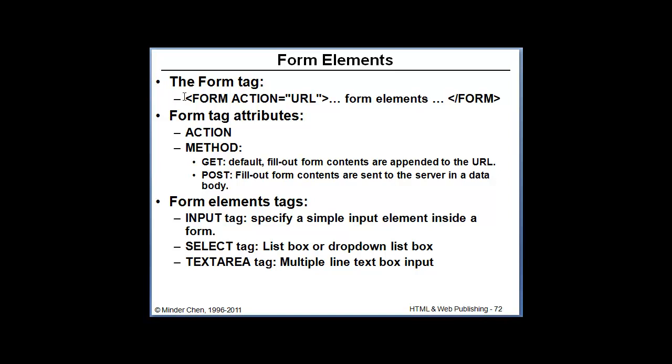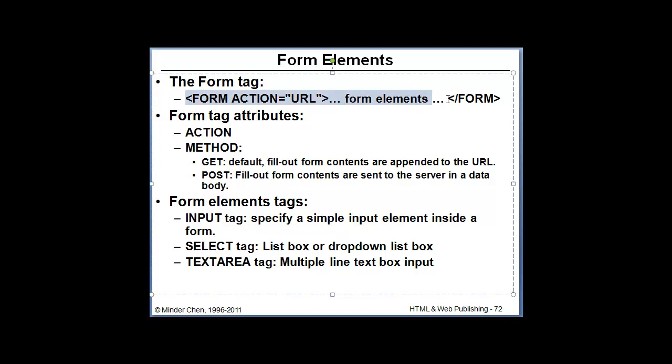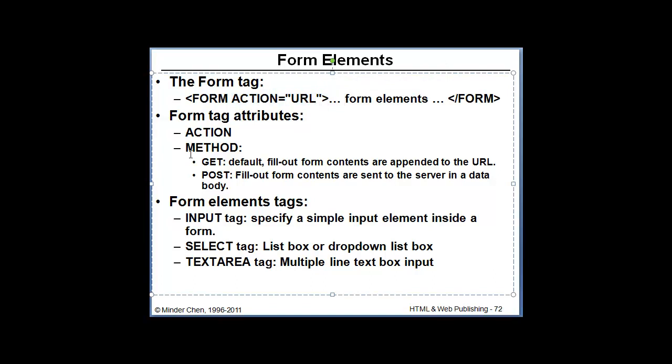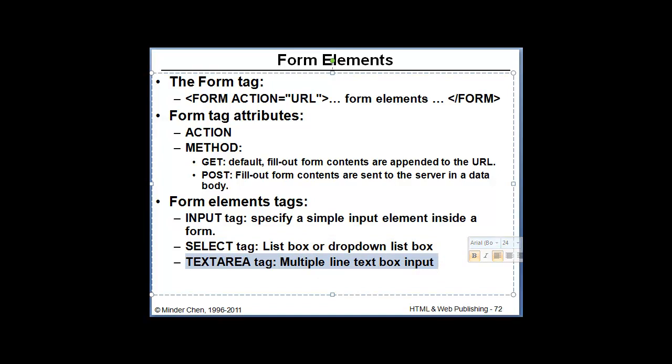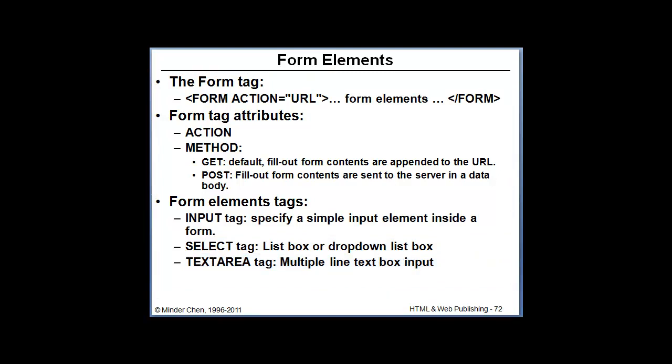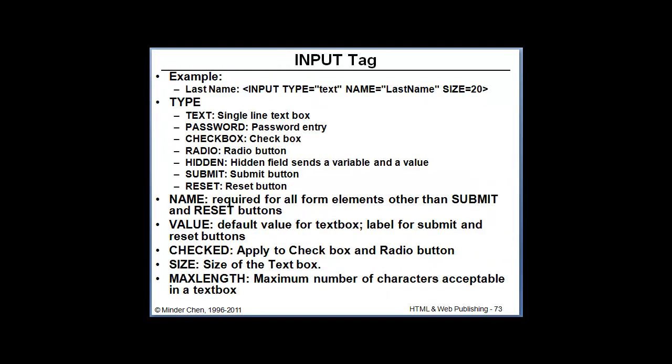The form tag started with form and end of the form. The action attribute is pointing to the URL of a program that handles the form data. And the method can be get or post. And there's some form elements. Input tag can be used for several form elements. Select is for drop-down list box or list box. Text area is for multiple line text box input.